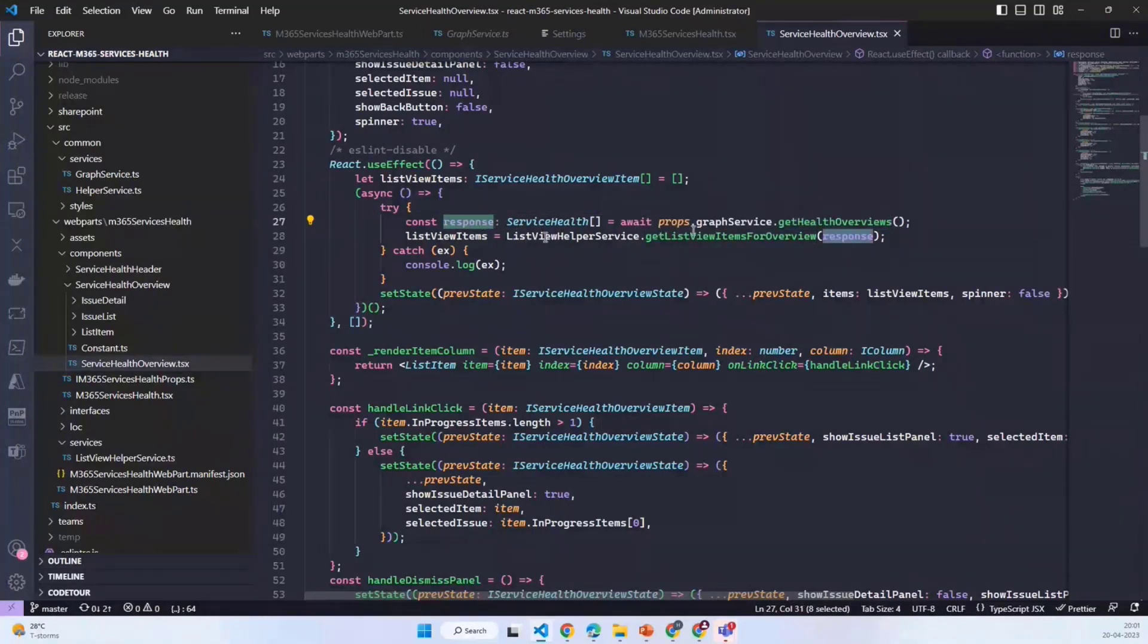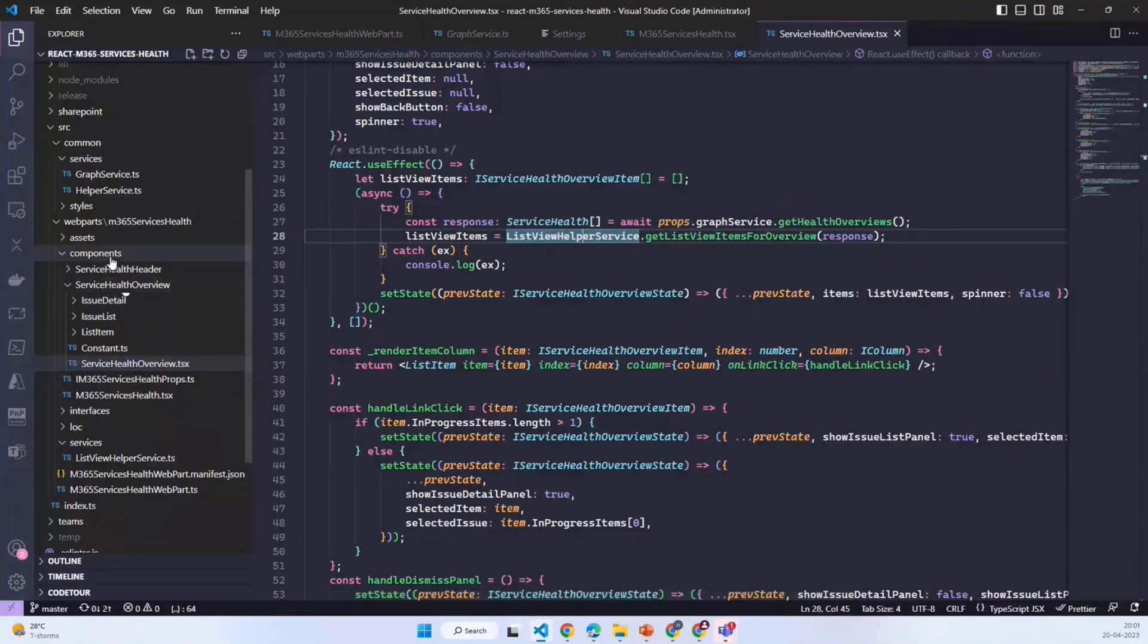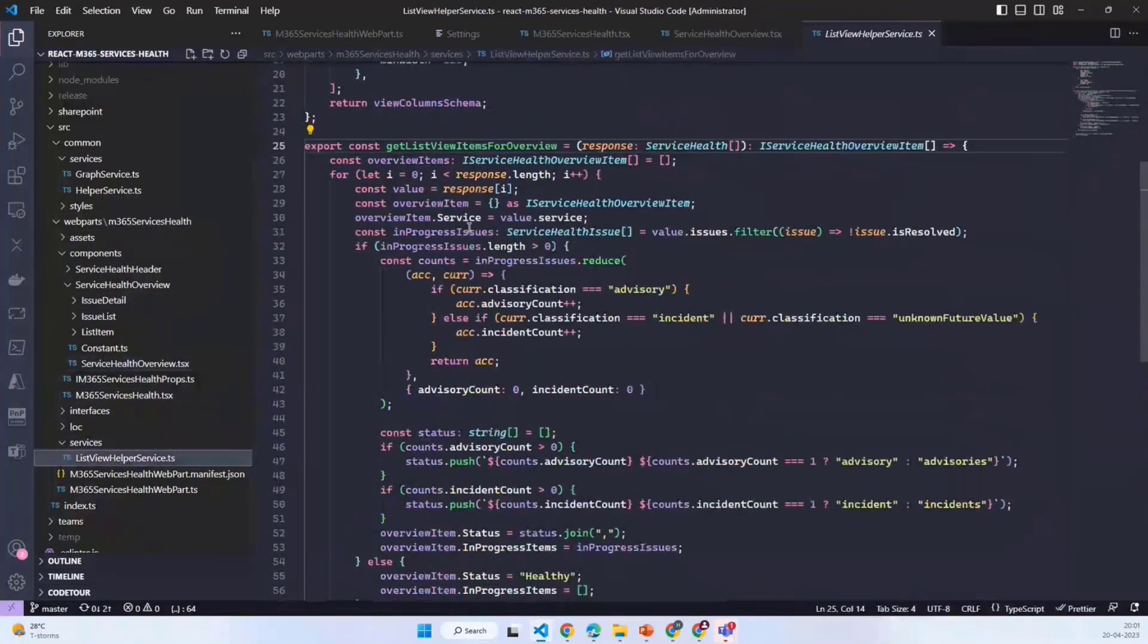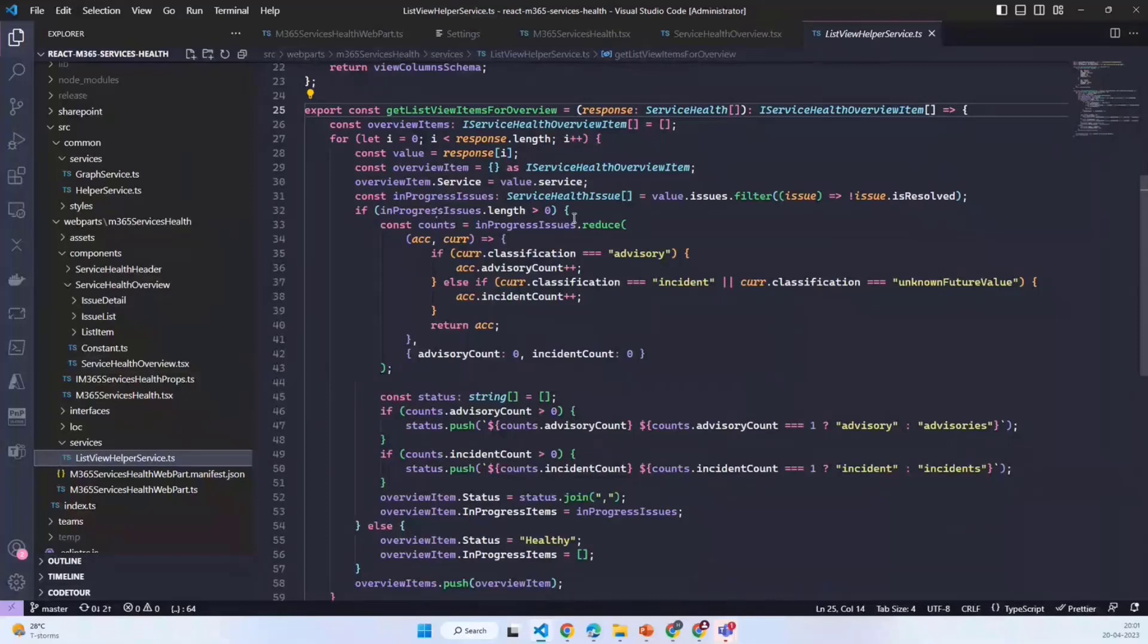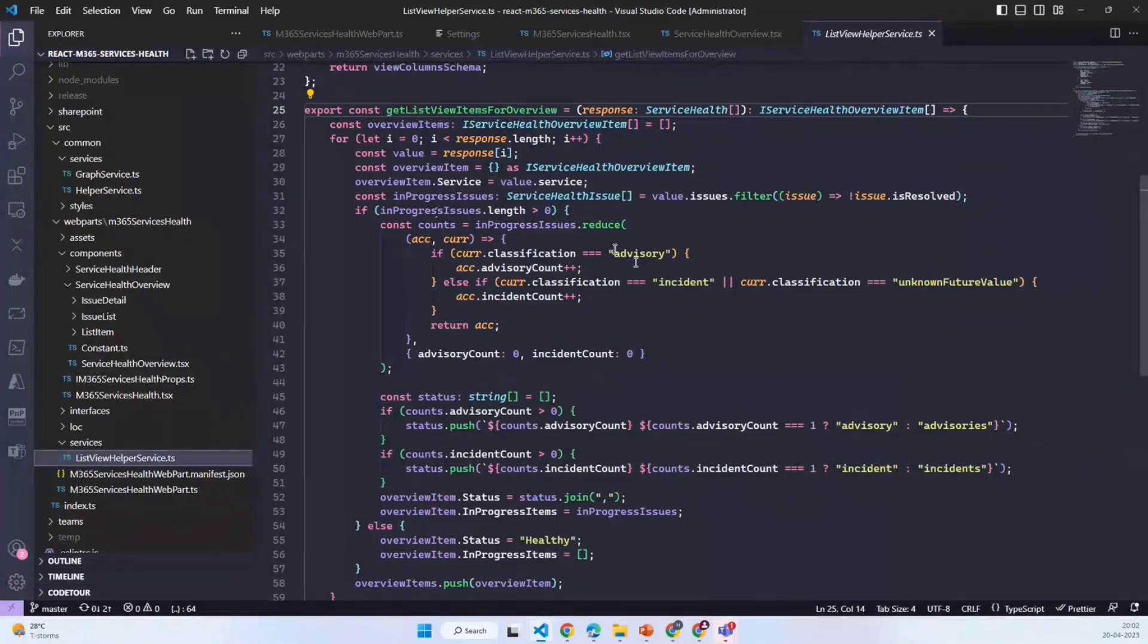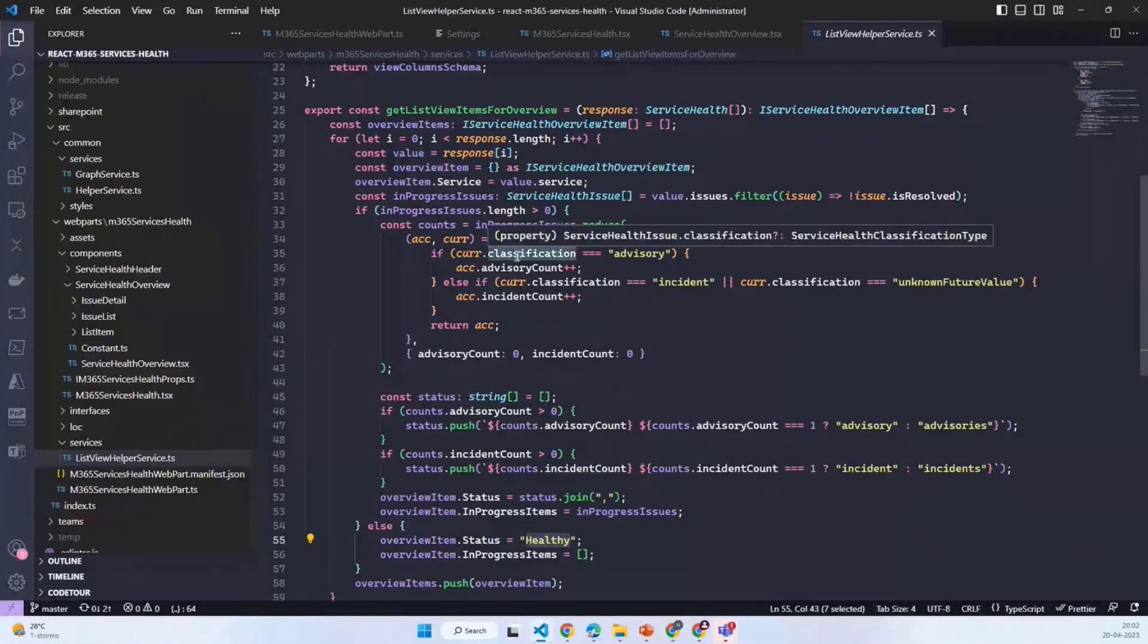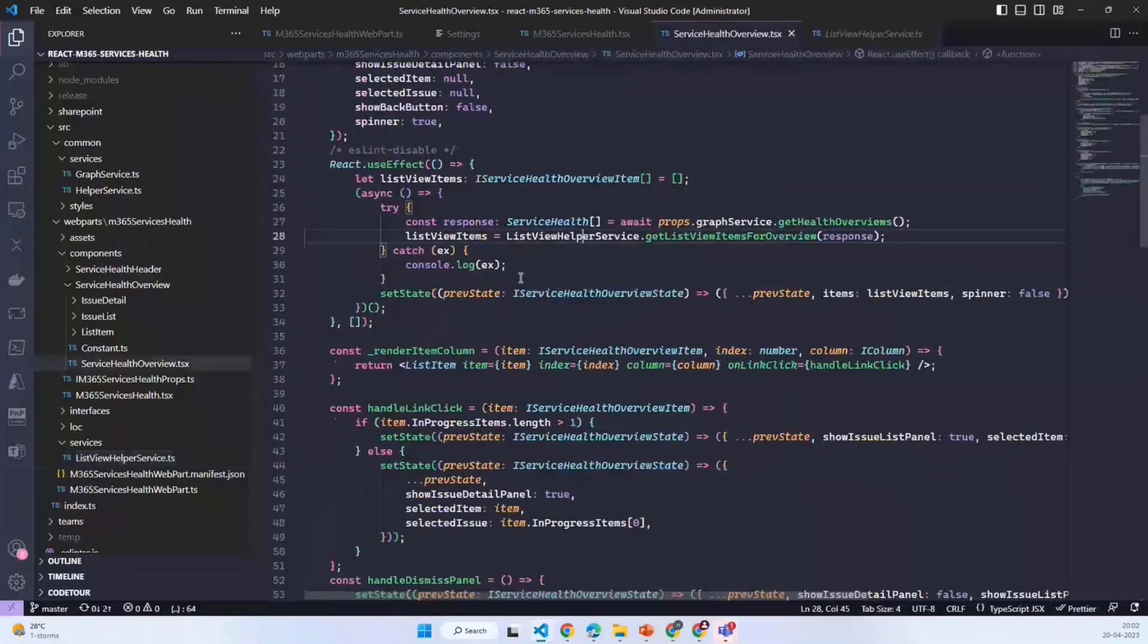Based upon the response which I received, I created the list view items. This list view helper service, again this is a local service which I have created in this web part, gives me the functionality to provide the count and show whether it is an advisory or incident. If it is healthy, it will simply show healthy.